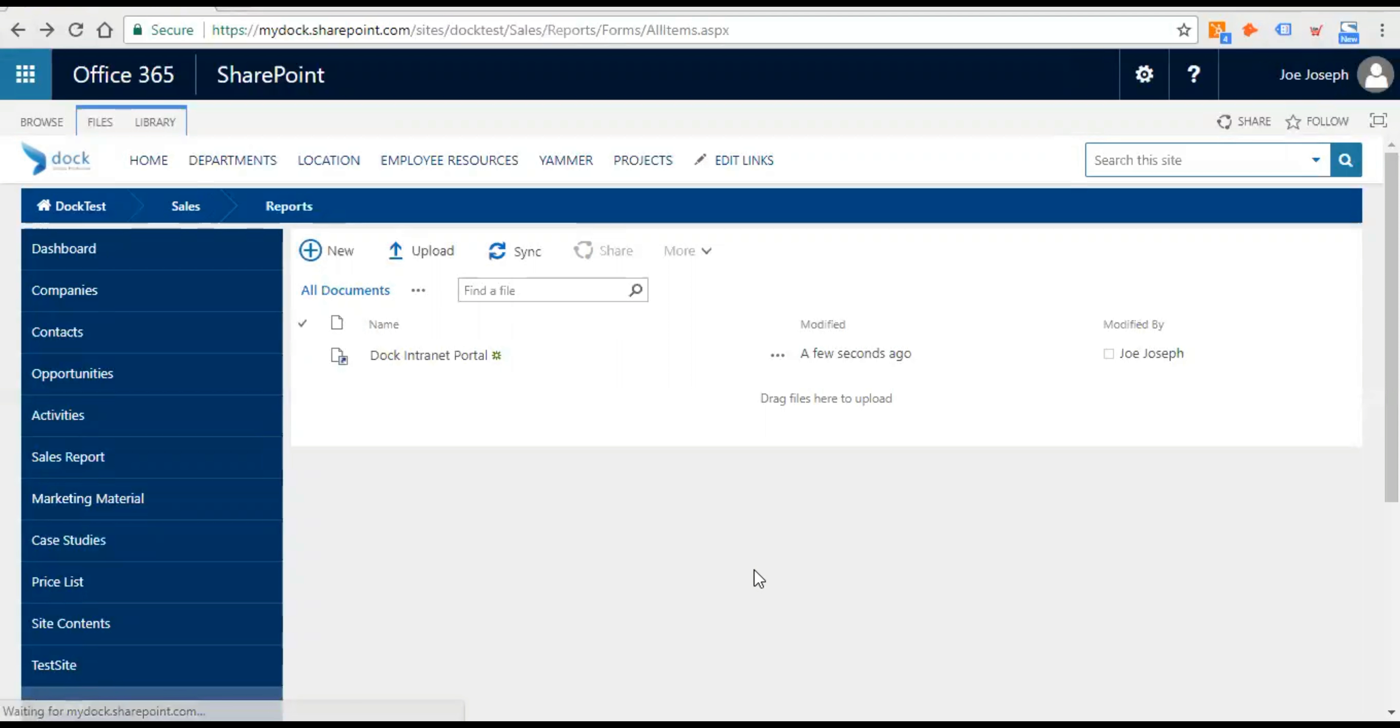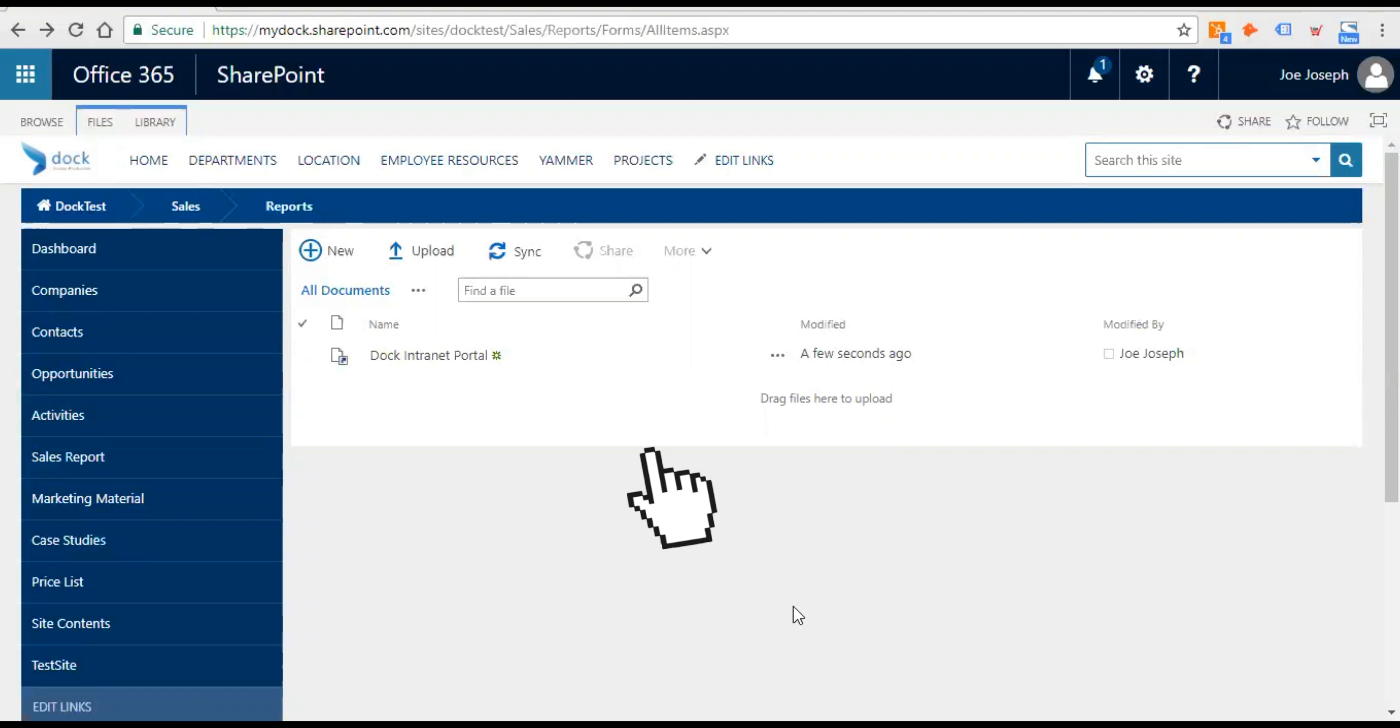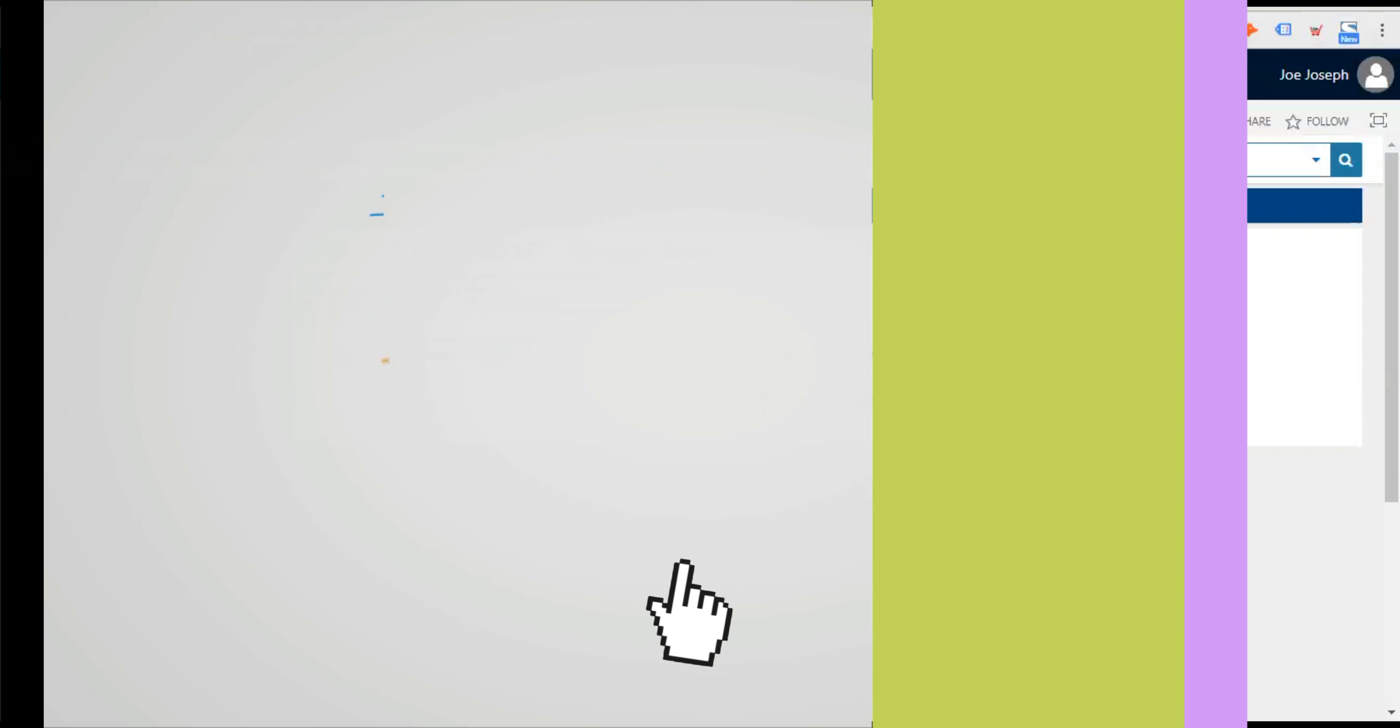So this is how we add a hyperlink to a SharePoint document library. Hope you enjoyed watching this video. Please subscribe to our YouTube channel, that is Doc365, and we'll be coming with more and more SharePoint technical videos. Stay tuned and have a great day. Bye bye.